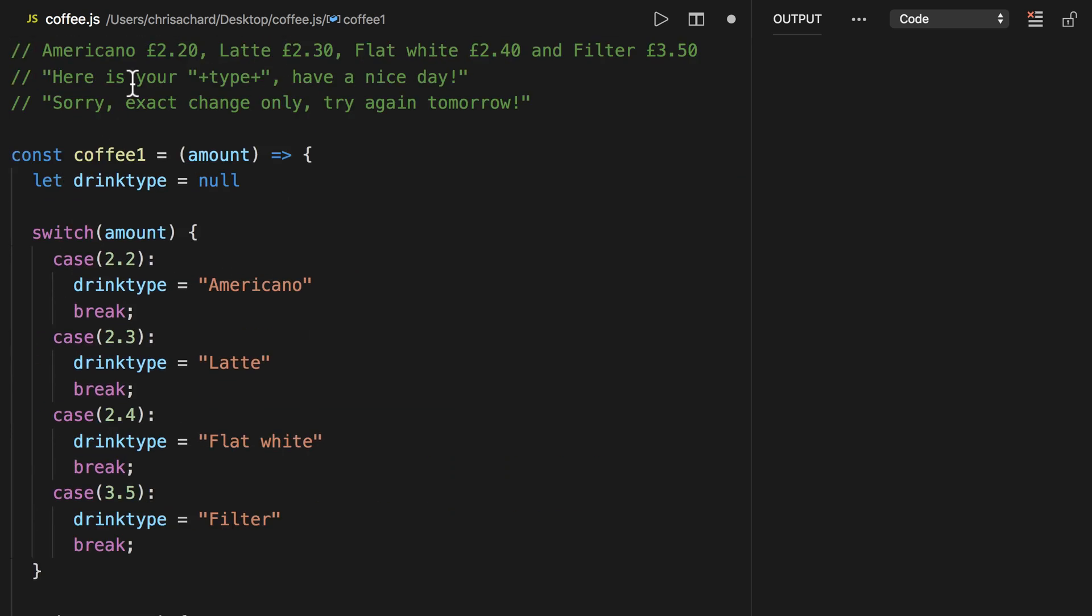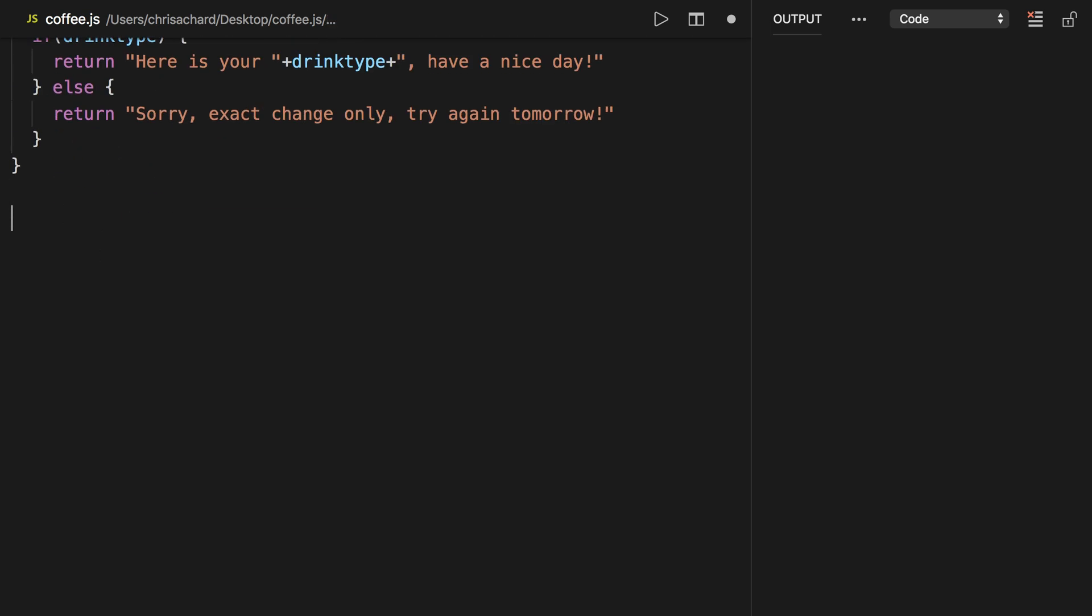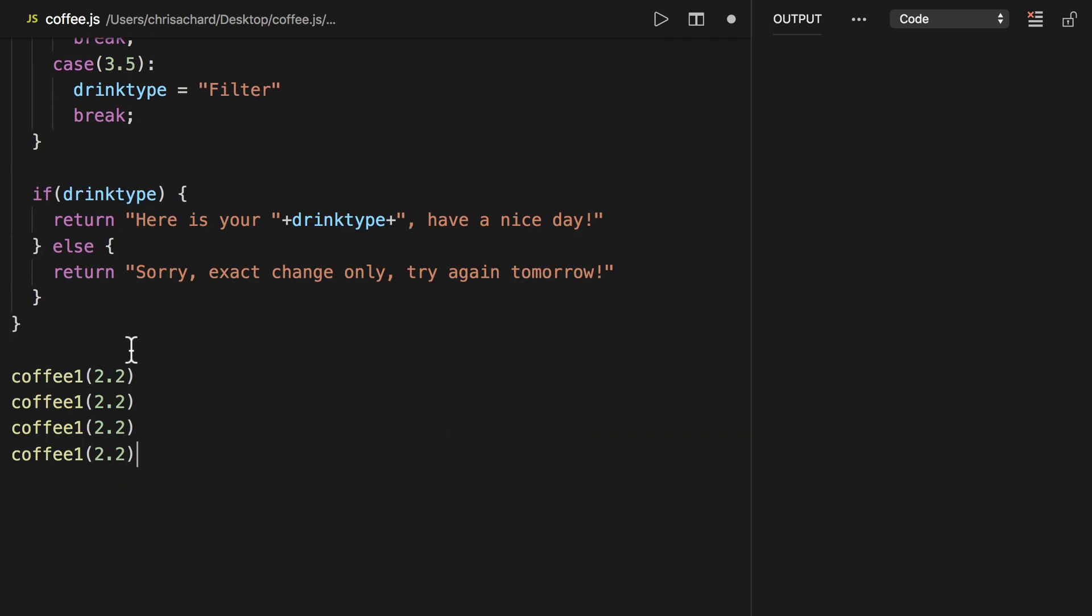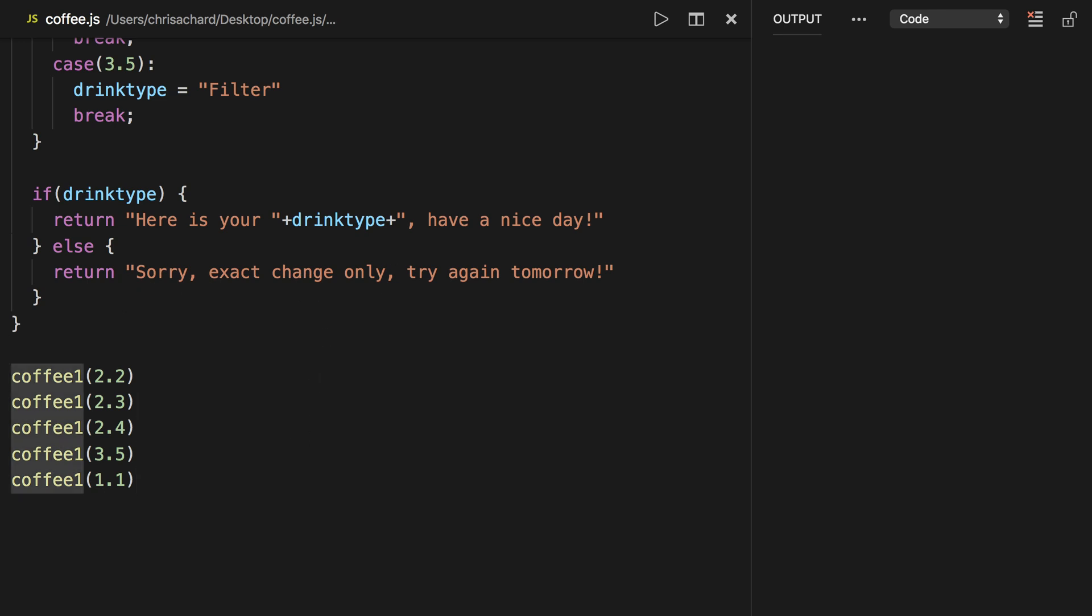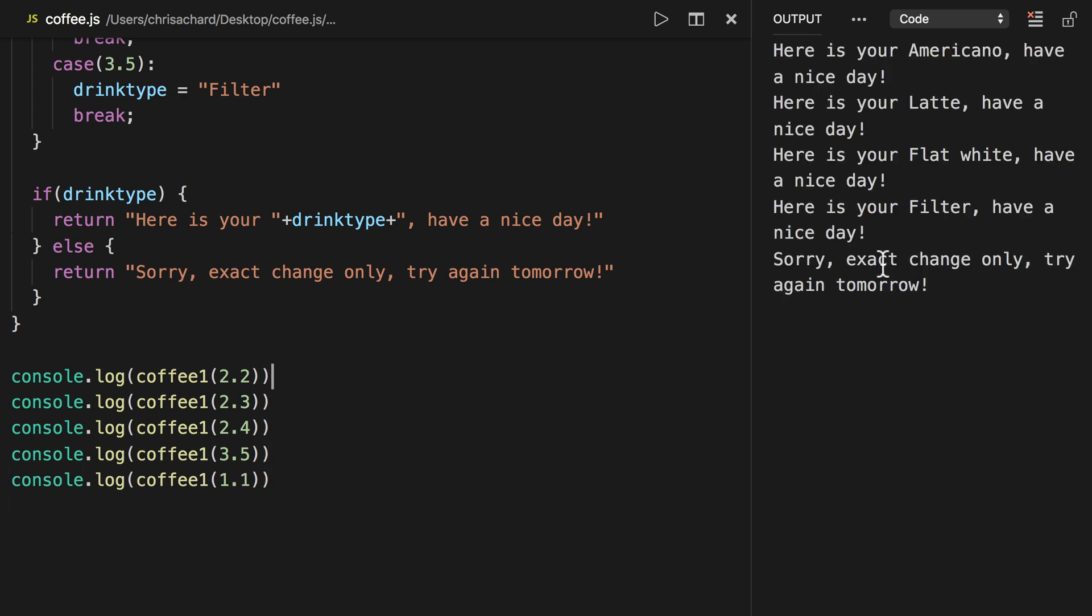Okay now let's try this out by calling it. We have coffee one with 220. We can call it for each one of the types 230, 240, 350. And if we don't have exact change so say we have 110 then it should return sorry exact change only. And we'll have to log all these so console.log. Okay now let's run that and here we have Americano, latte, flat white, filter and sorry exact change only try again tomorrow. So great that's one way we could do it.